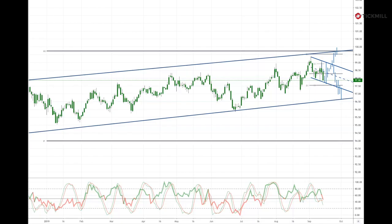Welcome to Tickmill Weekly Market Outlook for week commencing September the 16th with me, Patrick Munnerly.